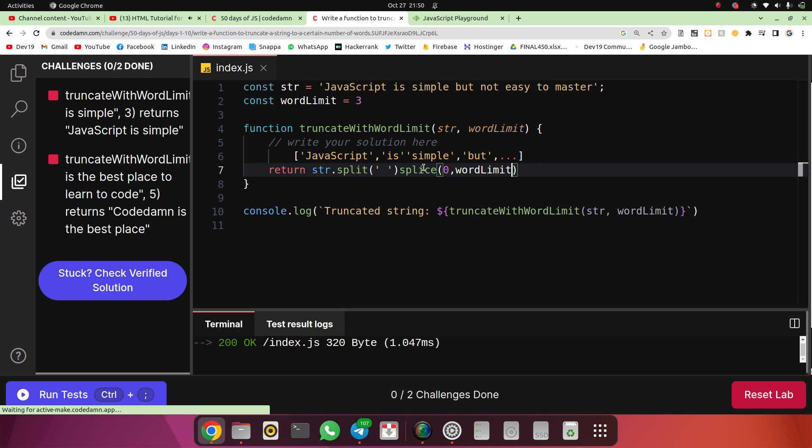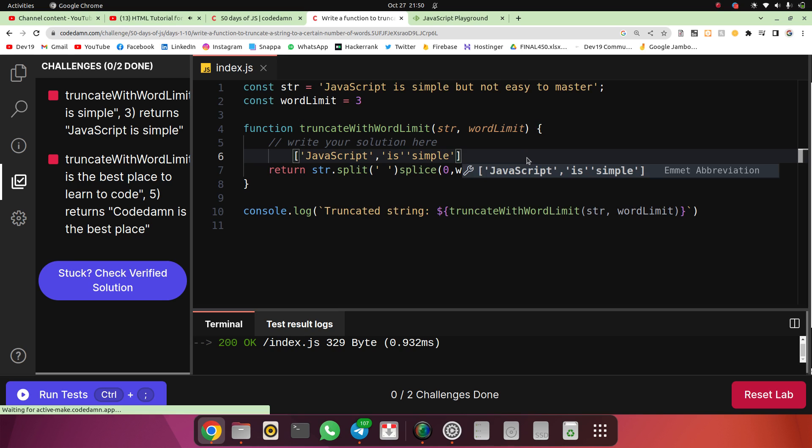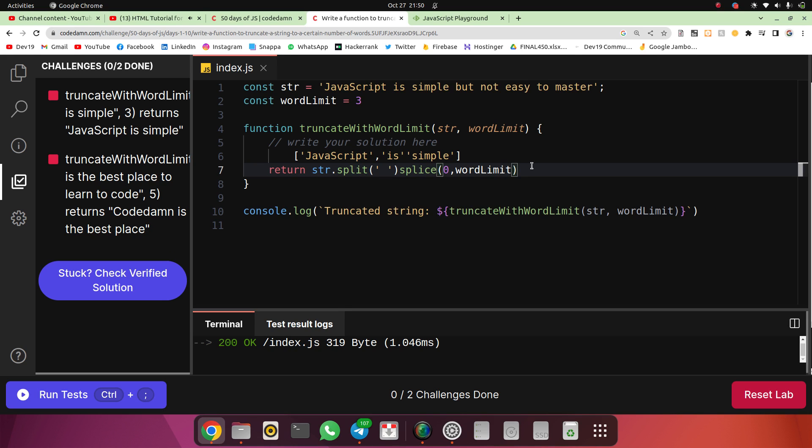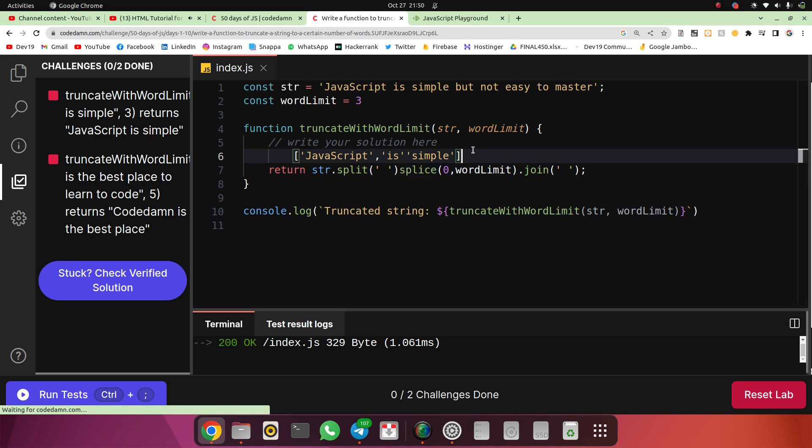To get first x words, I will use starting index as zero, and then however many I want, I'll take the word limit. Now in the second step I'll get those words, so I have got the proper array which is close to my output. But the output is not formed yet because they want a returned string, so I have to return a string. Now I will join all these words with space.